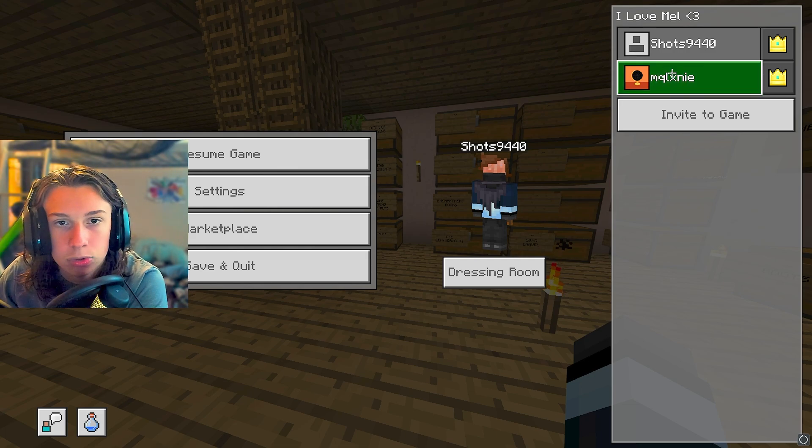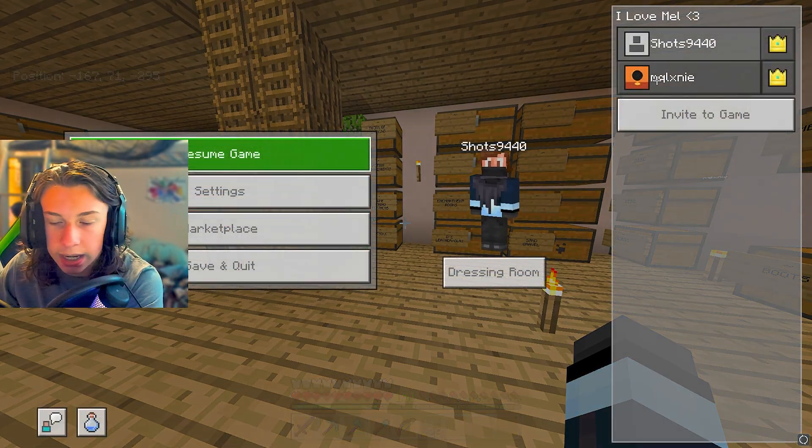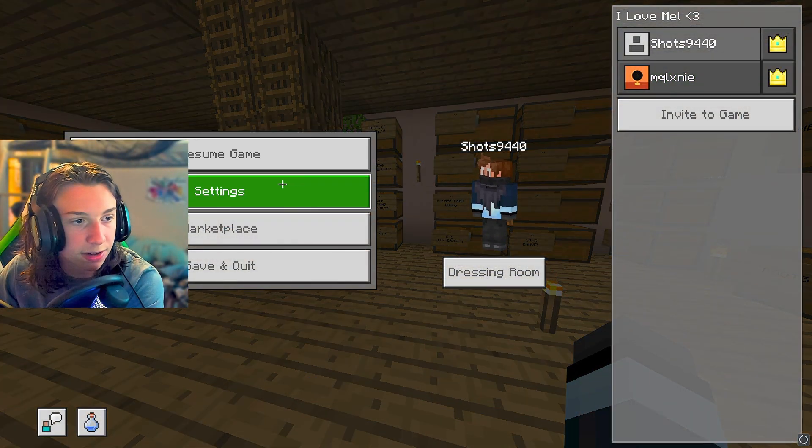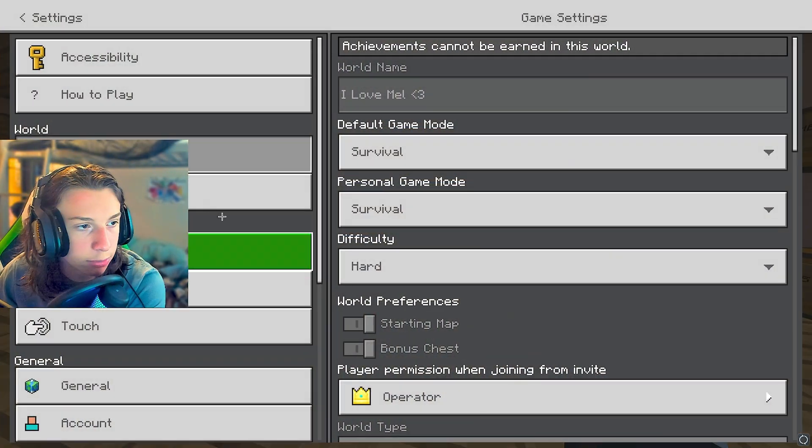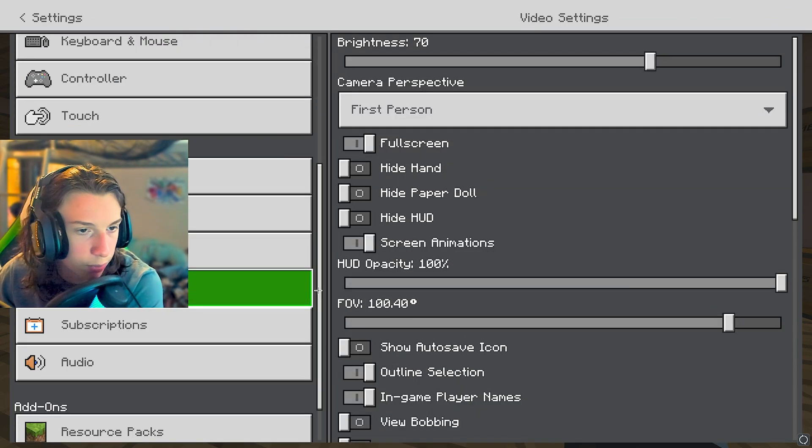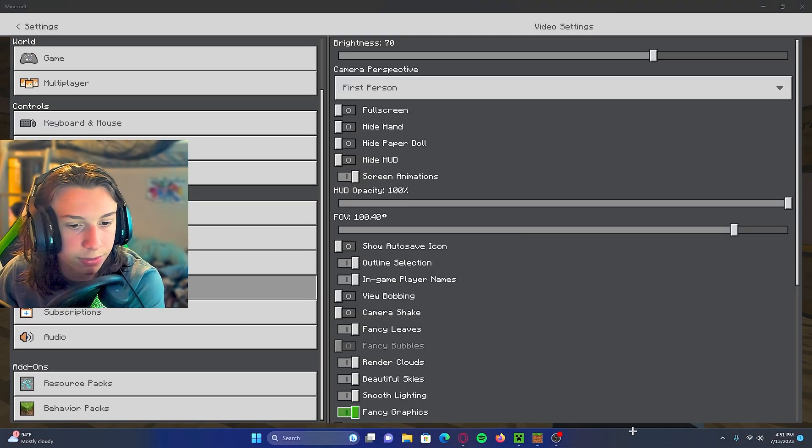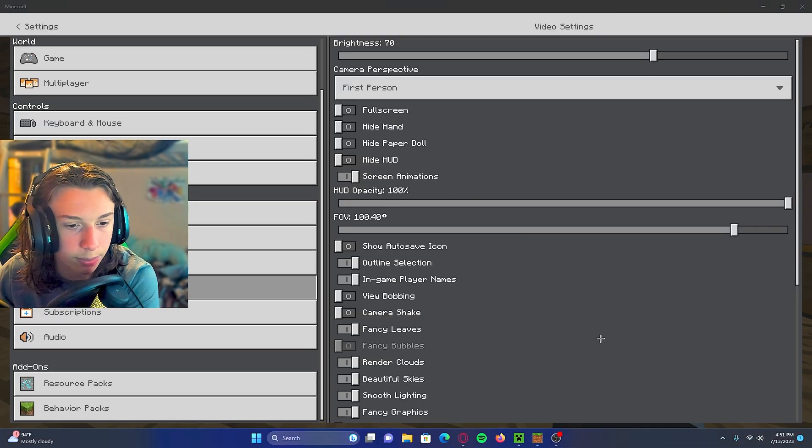So previously Melanie wasn't able to join my game. And the way you're going to fix this is I'm just quickly going to go to windowed mode. You don't have to be in windowed mode for this, but I'm going in windowed mode so the server can stay open.